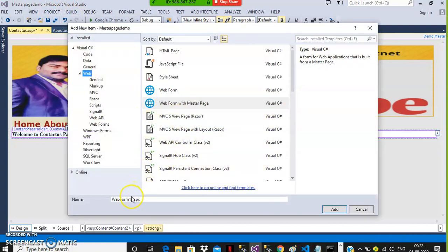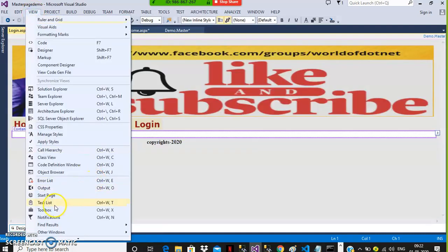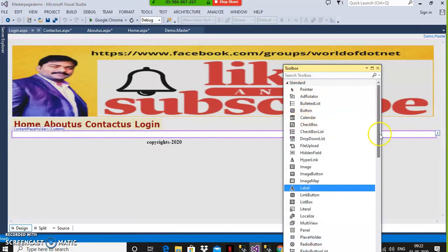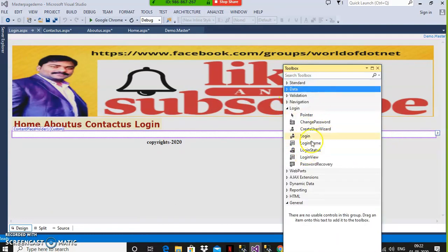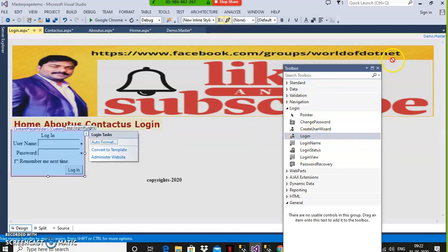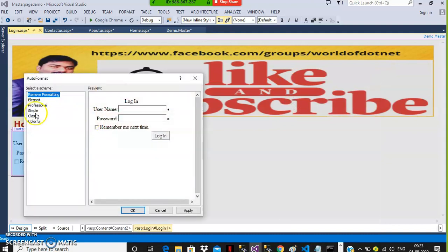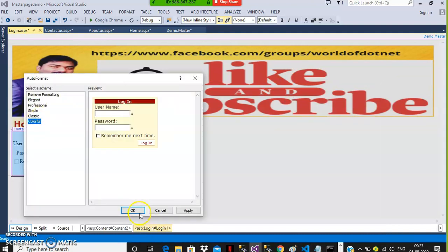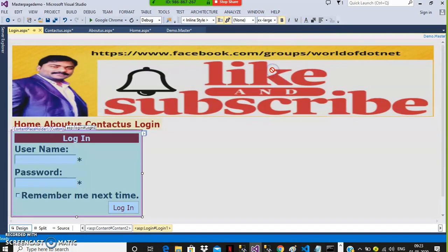Go to Project, Add New Item, select Web Form with Master Page, give the name as login.aspx, and click Add. Go to Design view. From the Toolbox, drag and drop the Login control — that is a ready-made control. Select Auto Format, choose Colorful, click OK, and set it to Bold and Double X-Large. Now all pages are ready.